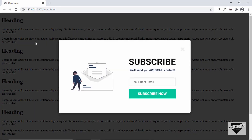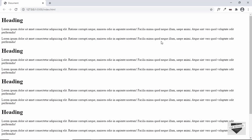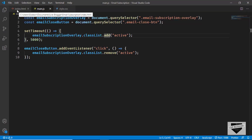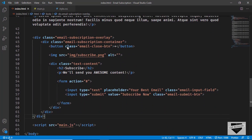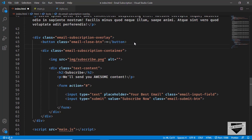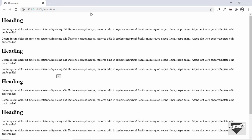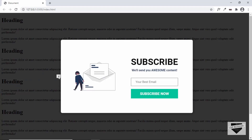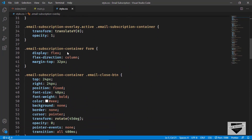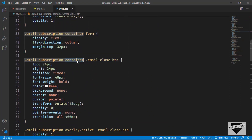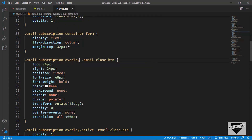After five seconds the email subscription box is displayed, but the close button has moved position. Let's verify the close button works first - yes, it closes. To fix the close button position, we need to move it outside the email subscription container in index.html. That should fix the problem. Now the close button is displaying correctly. We'll also update the CSS selector for the close button to reference '.email-subscription-overlay' since it's now outside the container.